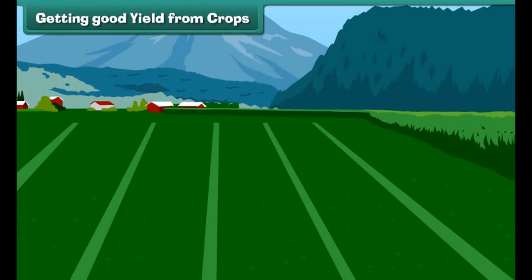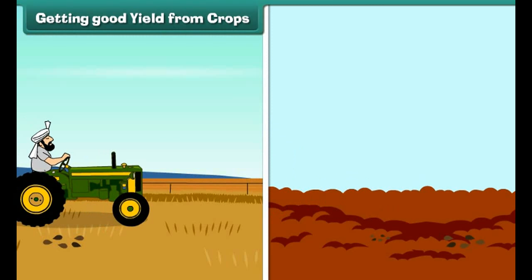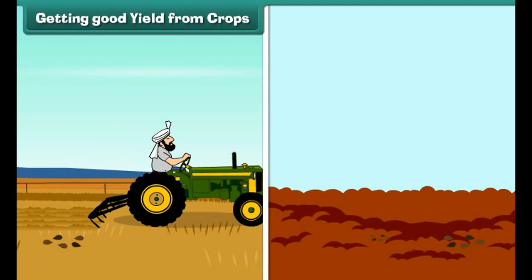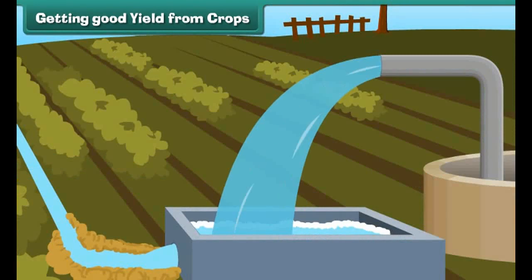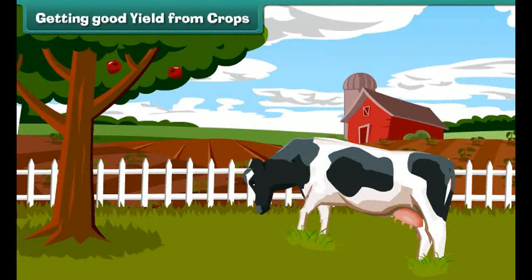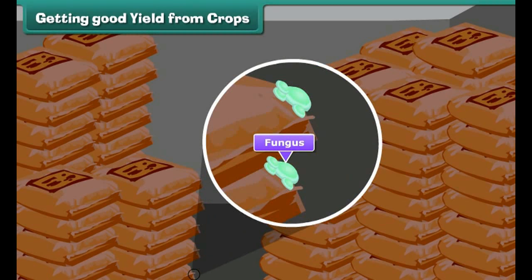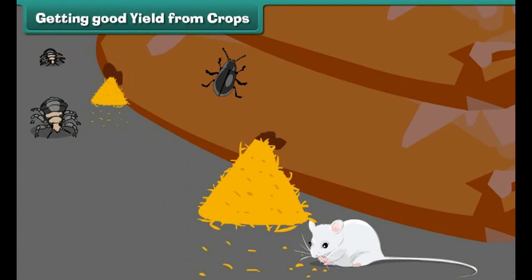Getting good yield from crops: To get a good yield, healthy seeds of the best variety should be used. Before sowing, soil should be prepared by ploughing and adding manure or fertilizers. Soil should be watered at the right time and with the right amount. Crops should be protected from diseases, harmful insects, and animals. Insecticides and pesticides should be sprayed in correct quantities. Crops should be protected from grazing animals. Harvested crops should be stored properly to protect from moisture, which causes growth of fungi and bacteria.